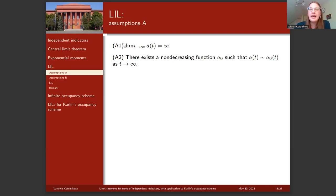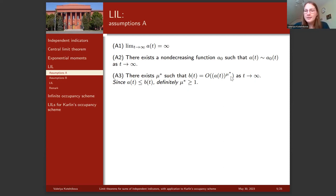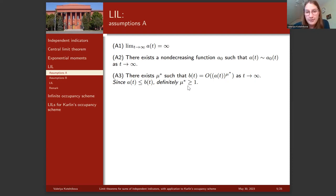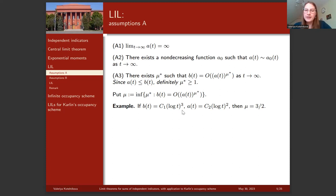Assumption A2 states that the variance a behaves at infinity like some non-decreasing function a₀. Assumption A3 assumes there exists μ* such that mean b is bounded by variance a to some power μ*. Since variance is not greater than b, μ* is not less than one. We consider μ as the infimum over such μ* for which this relation holds. For example, if mean behaves like log³ and variance like log², then μ equals three-halves.